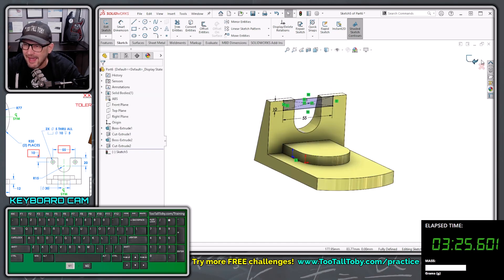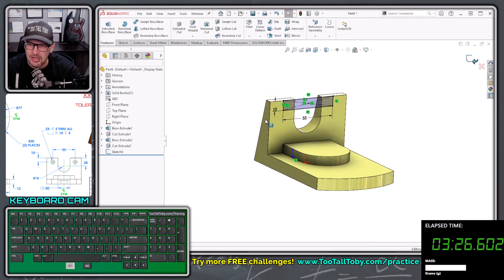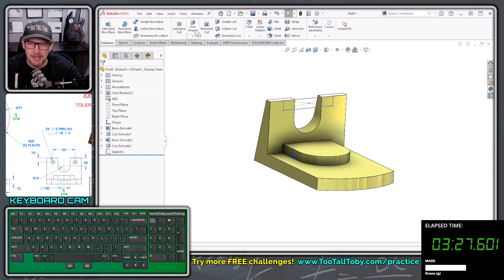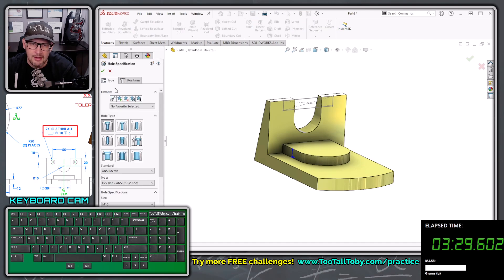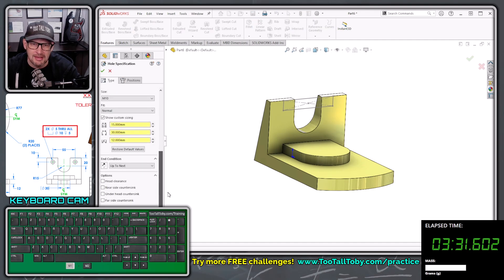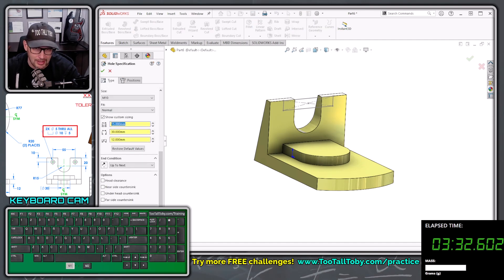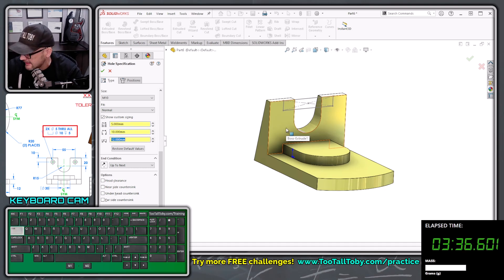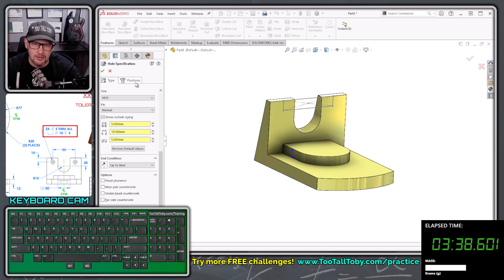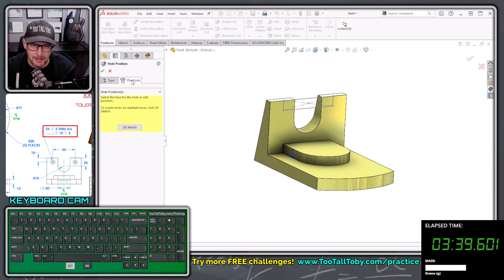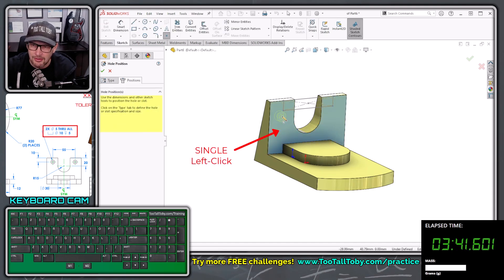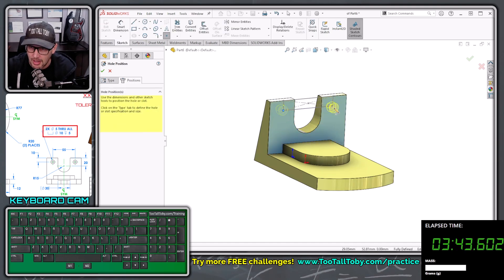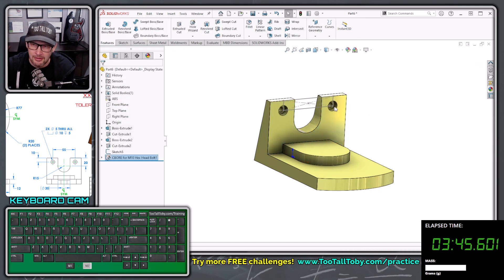Now we can exit that sketch, and now we can jump into our hole wizard command. This is going to be a counterbore, and using the custom hole sizing, we're going to type in 5, tab 10, tab 5, and then we're going to choose the positions button here, pick this face to activate a 2D sketch, drop one point here, drop one point here, right mouse button to finish.